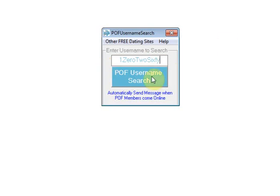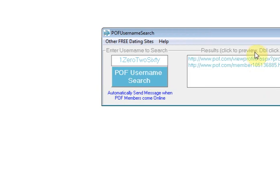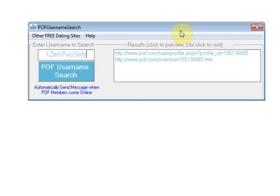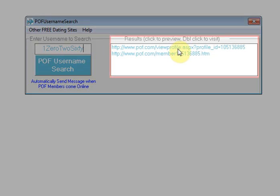Press the POF username search button. In a matter of a second or two, any matching user profiles on plentyoffish.com will appear in this list.